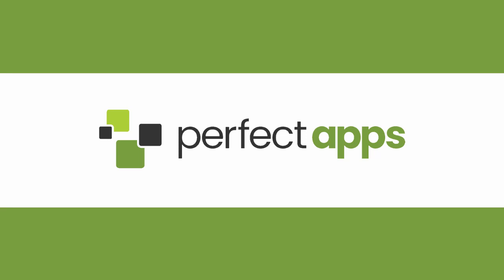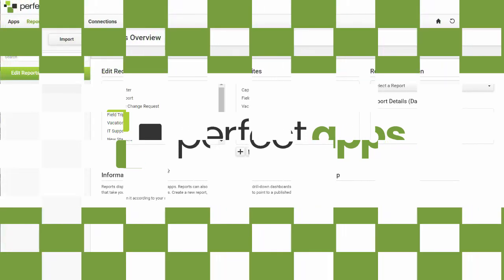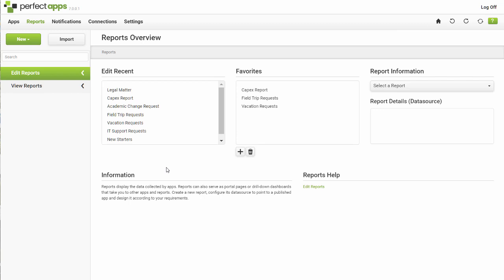The Reports Dashboard is an area of the perfect app system where a designer can do several things. We will provide an overview of the options during this tutorial, many of which are covered in more detail in other tutorials.